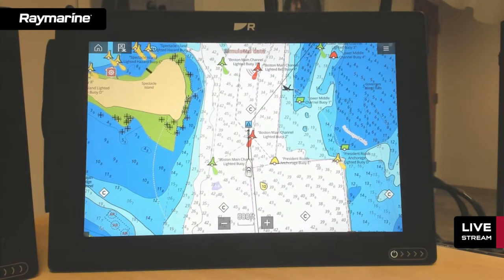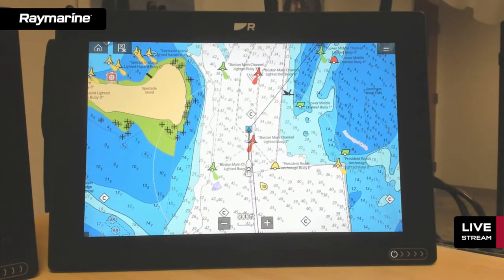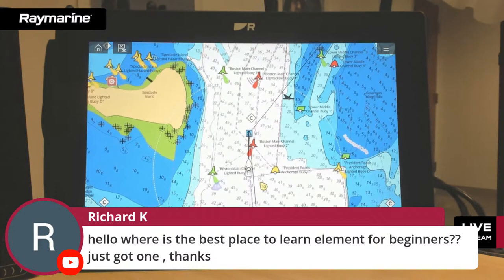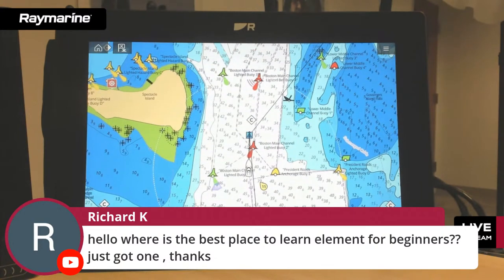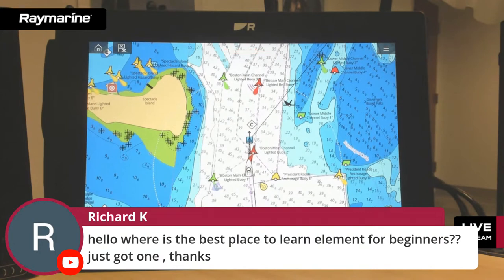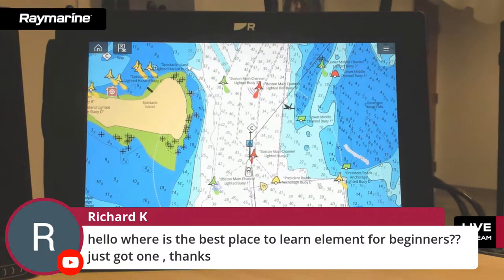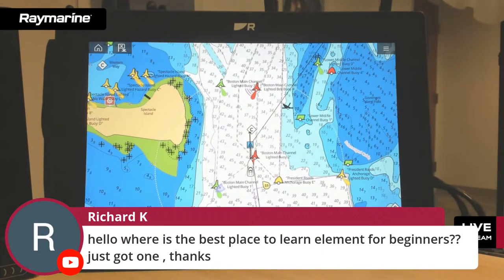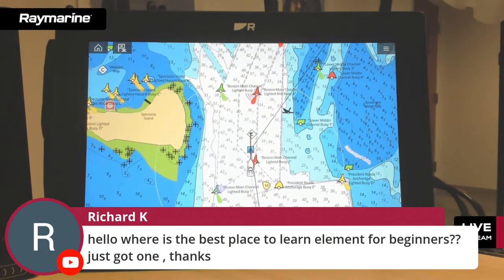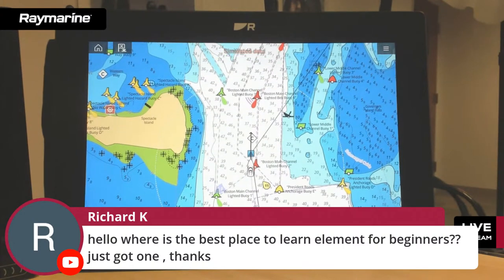Let's pause and take some questions. Richard would like to know where is the best place to learn Element for beginners. Element is a slightly different product than what we're working with tonight but similar in many regards — some things you'll see in this broadcast are a good starting point. We are planning an Element-specific Raymarine Live in the next couple of weeks, so be sure to subscribe to our YouTube channel to get notified about every Raymarine Live broadcast.